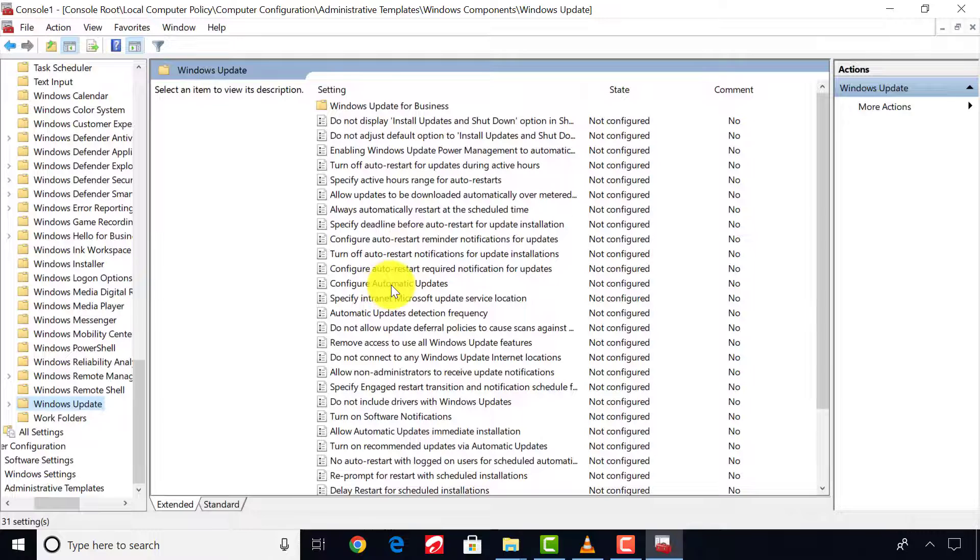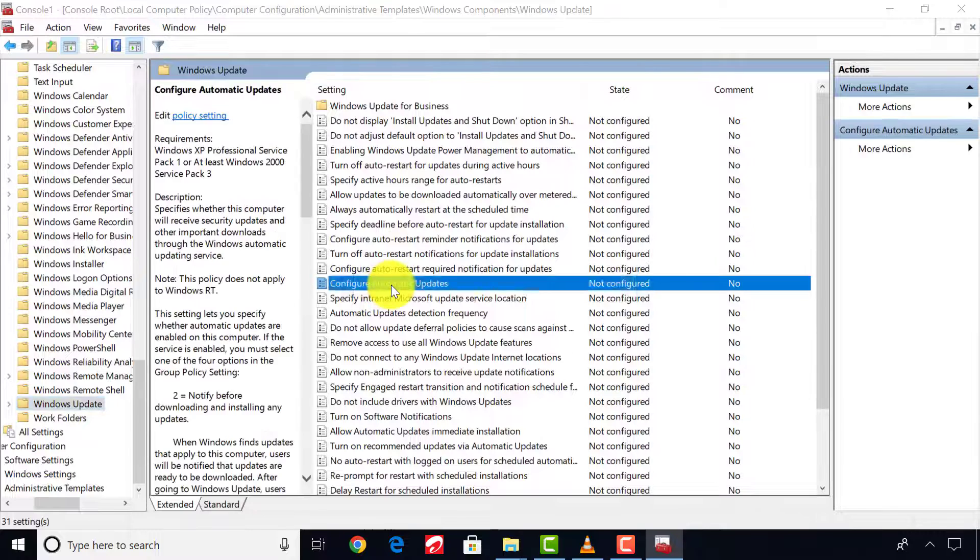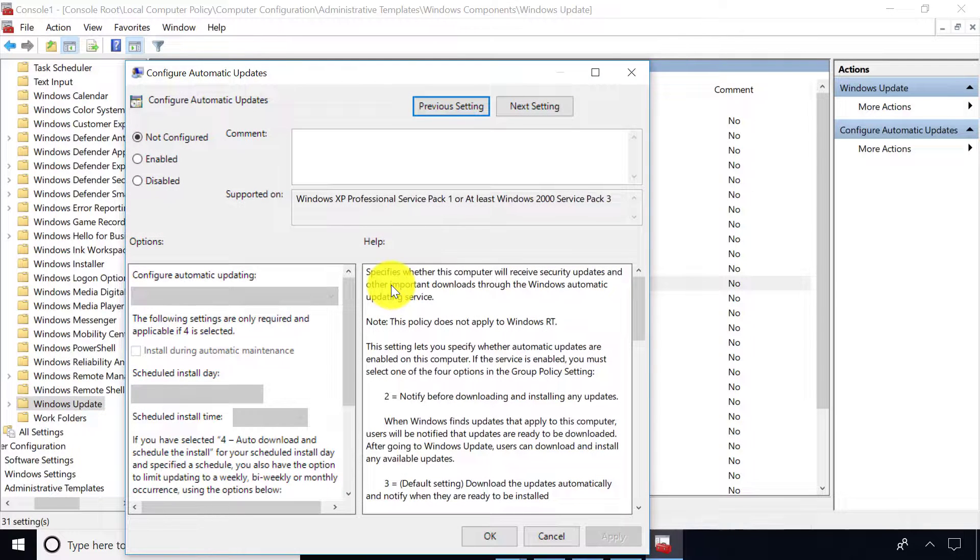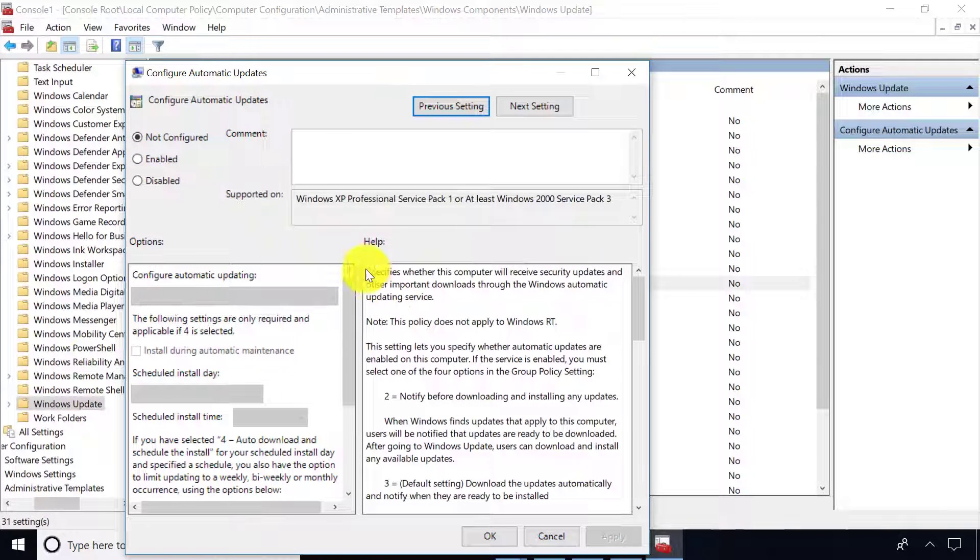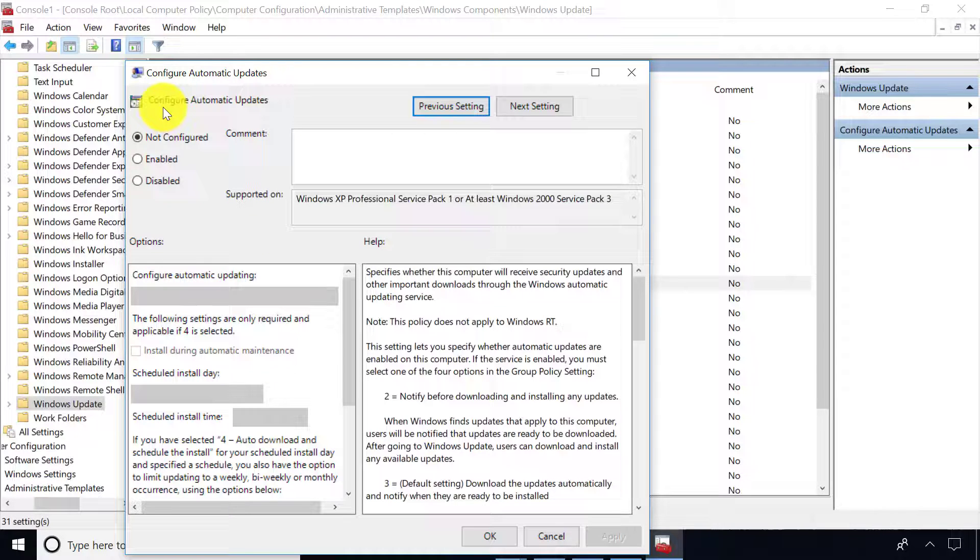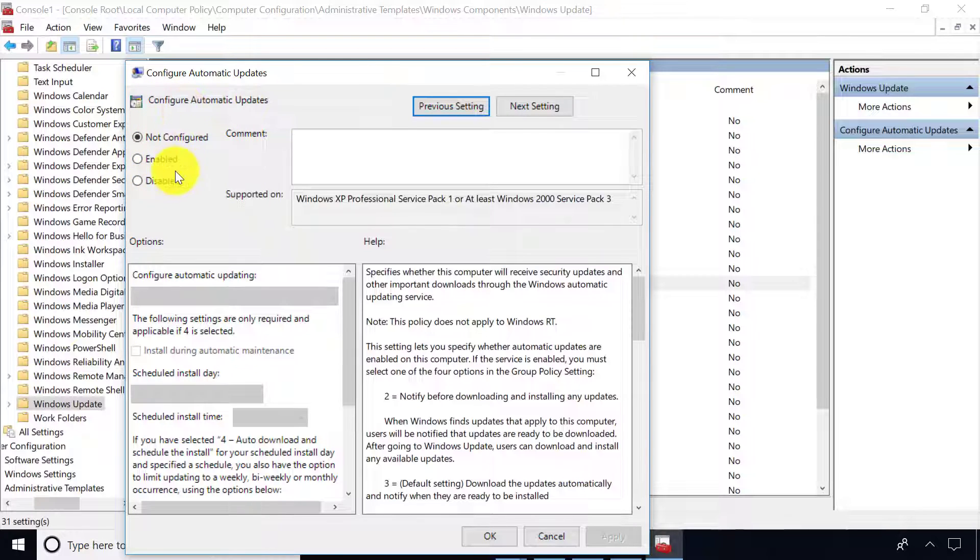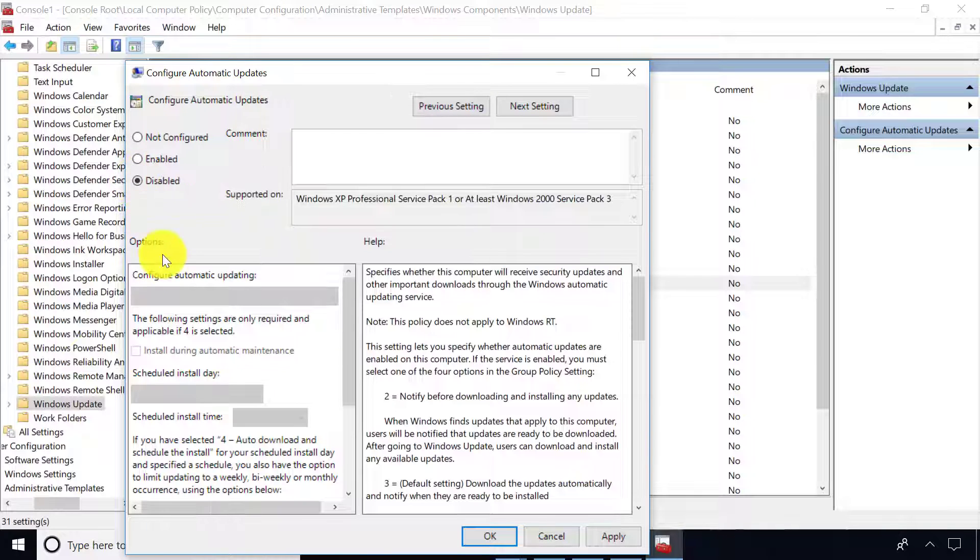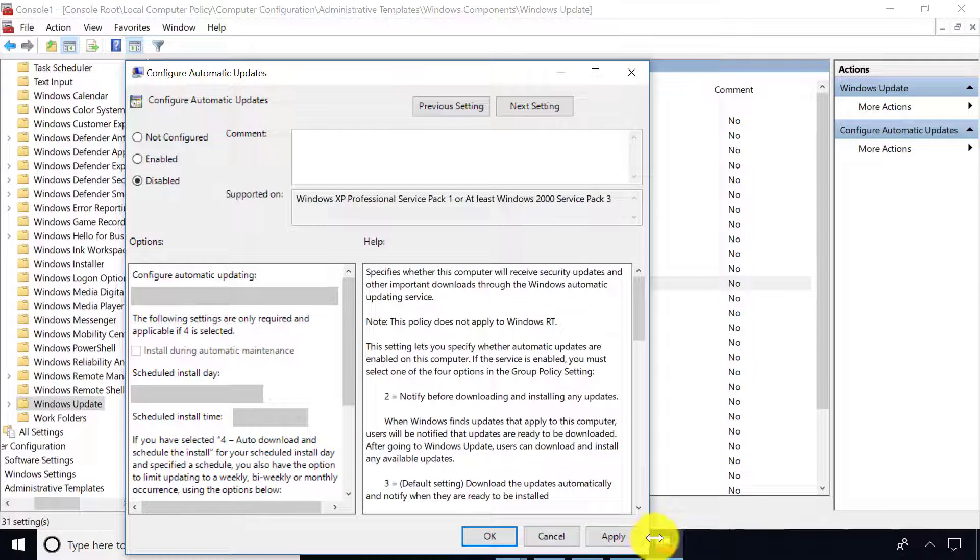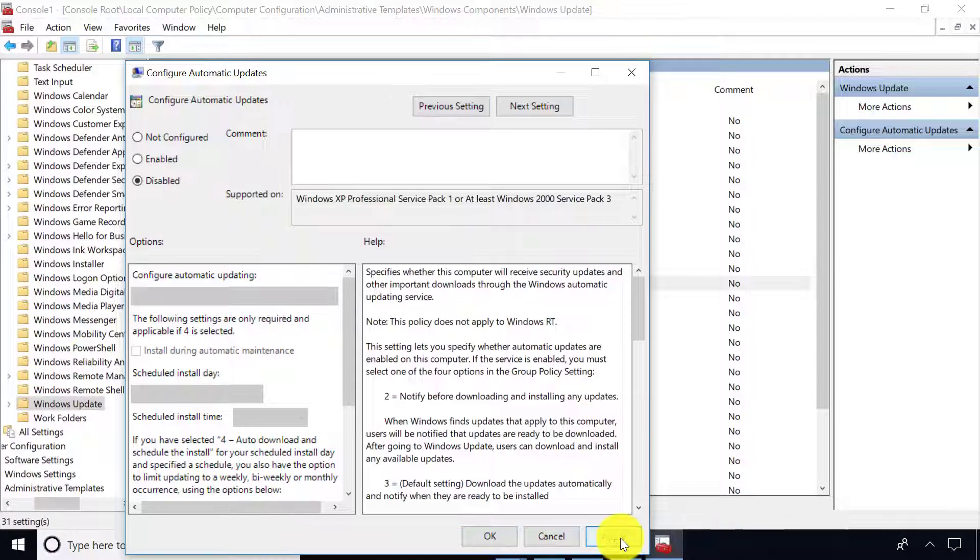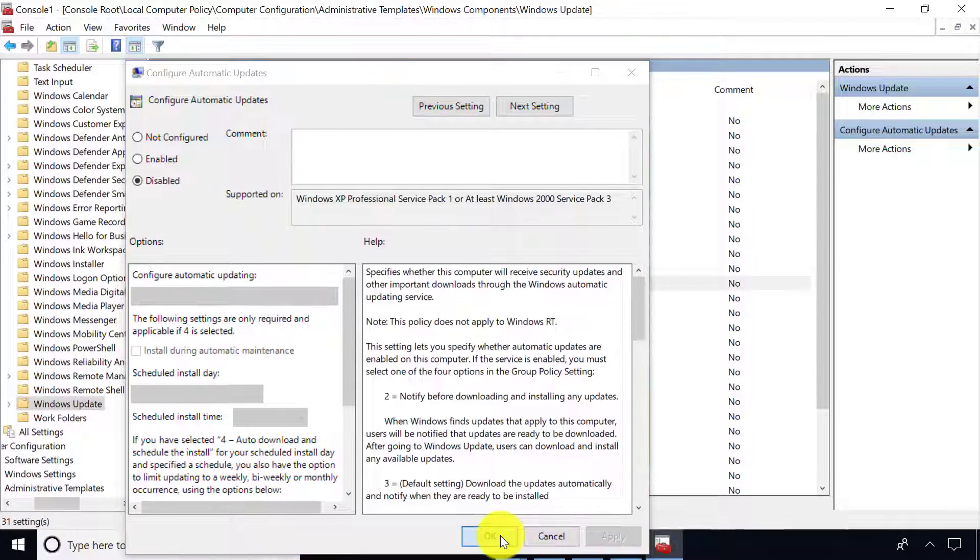After, select Configure Automatic Updates. On this page you can do more configurations for Windows Update settings. Here you can select Enable or Disable. Choose Disable to turn off automatic Windows updates. Now click Apply and OK to save the settings.